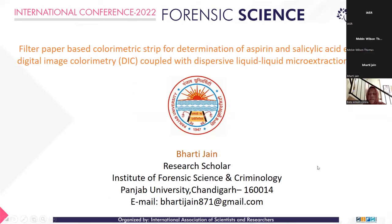Good afternoon to all of you. I am Bharti Jan from Punjab University Chandigarh, and I am very pleased to present my research work. My today's presentation topic is filter paper-based colorimetric strip for determination of aspirin and salicylic acid, exploiting digital image colorimetry coupled with dispersive liquid-liquid microextraction.